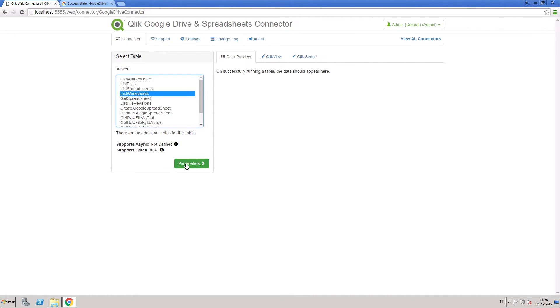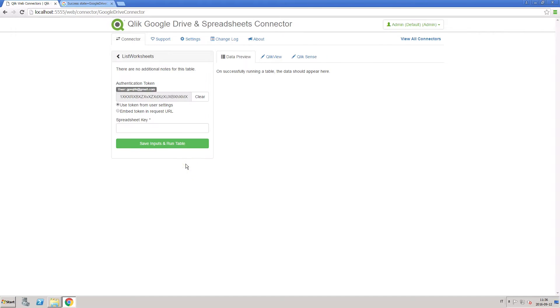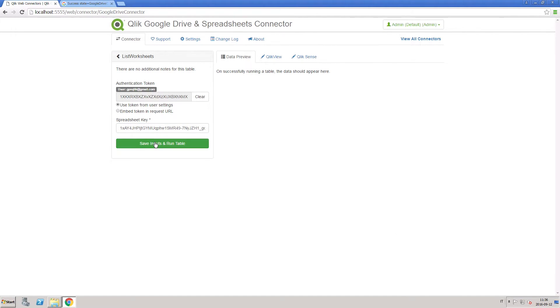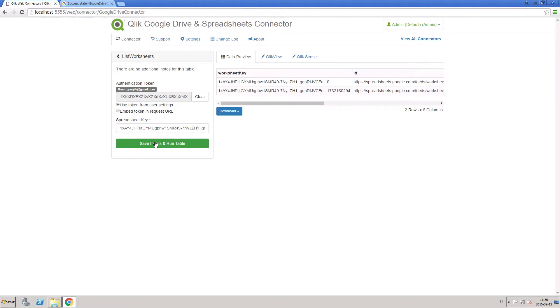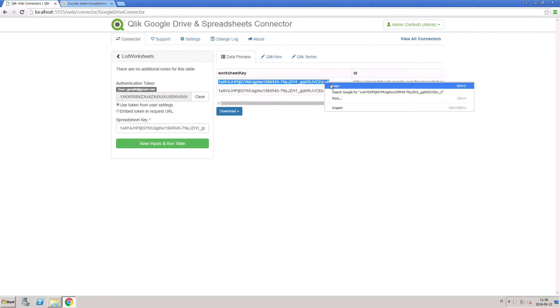Now go to the list worksheets table and paste this key value into the spreadsheets key field. When you click save inputs and run table, a list of the worksheets from within that spreadsheet will be displayed under the data preview tab.